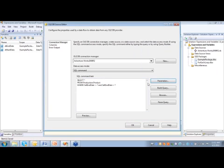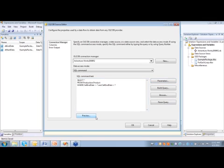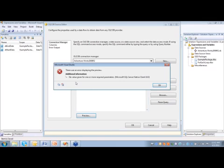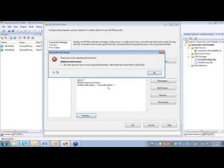Okay, so we've mapped our parameters. And so now we can actually execute this. Now, one thing you'll also notice when you're using parameters and variables inside of your SQL statements, you can't get a preview of your data because of the fact that these parameters are not going to evaluate until the package is executed.